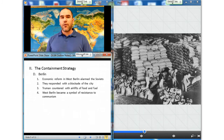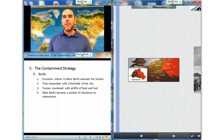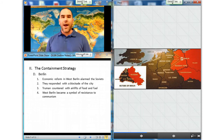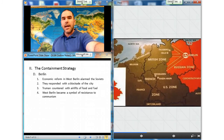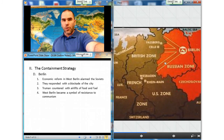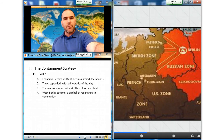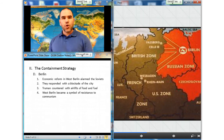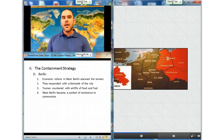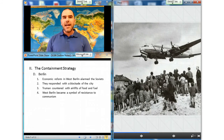The United States, France, and Great Britain initiated a program of economic reform in West Berlin, which alarmed the Soviets, who responded with a blockade of the city. Berlin at this point was divided into four zones, just like the whole of Germany, and Berlin itself was surrounded by Soviet-controlled territory in Eastern Germany. Truman countered the blockade with airlifts of food and fuel. The blockade, which was lifted in May of 1949, made West Berlin a symbol of resistance to communism.